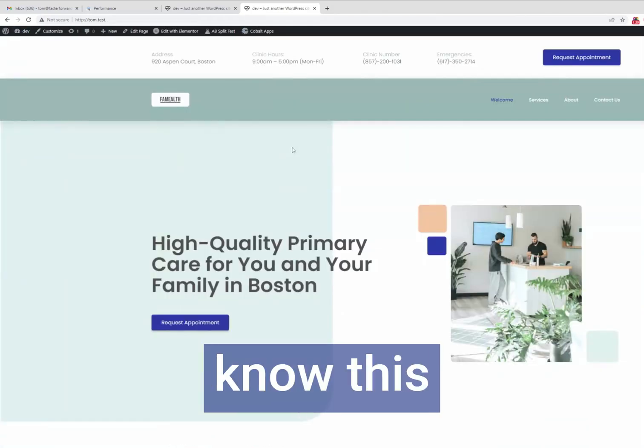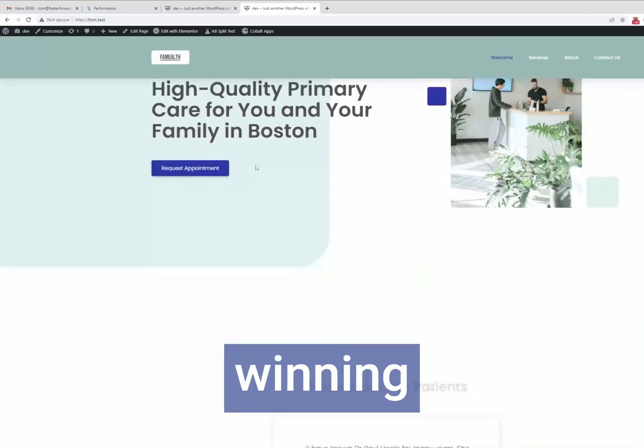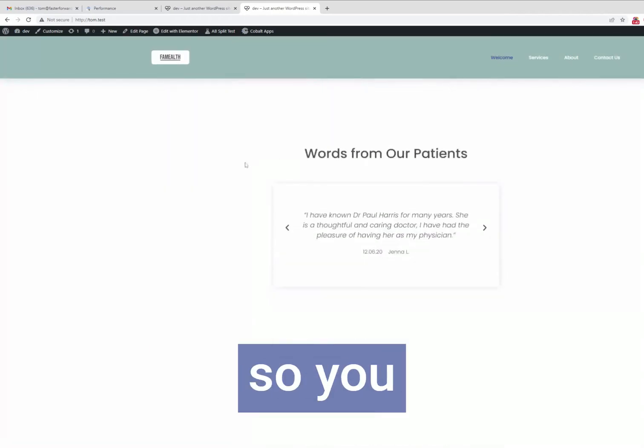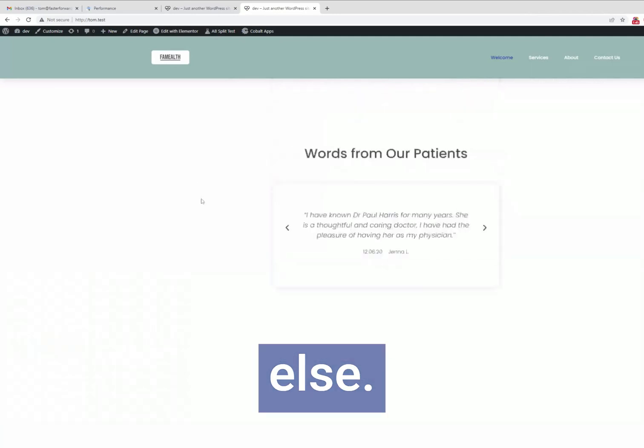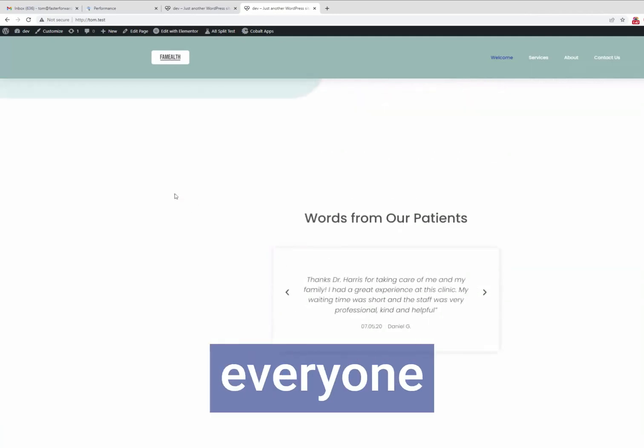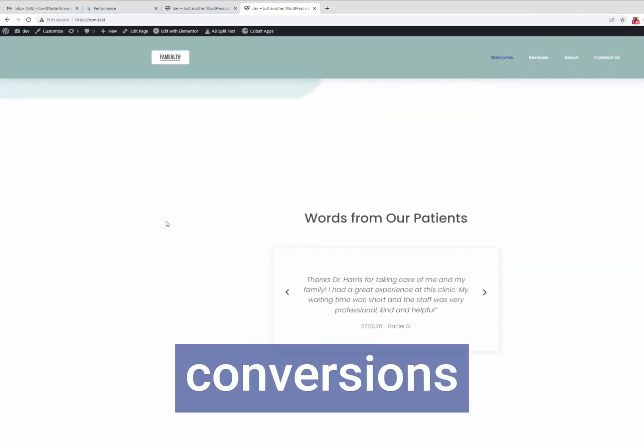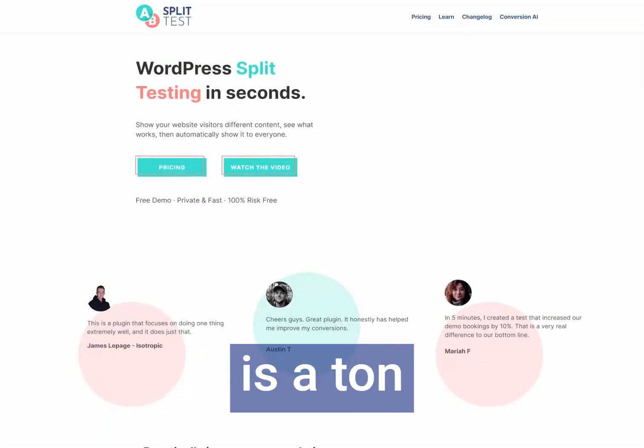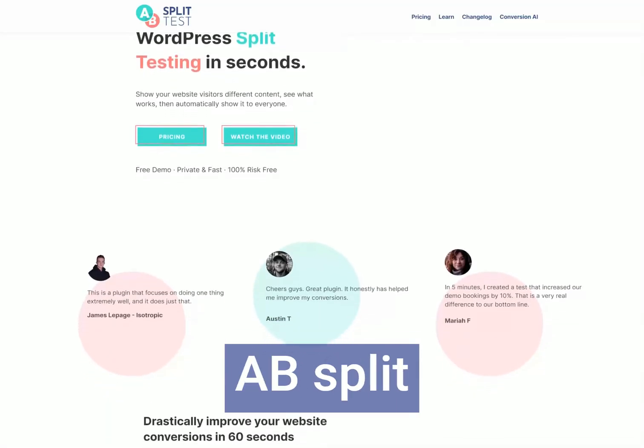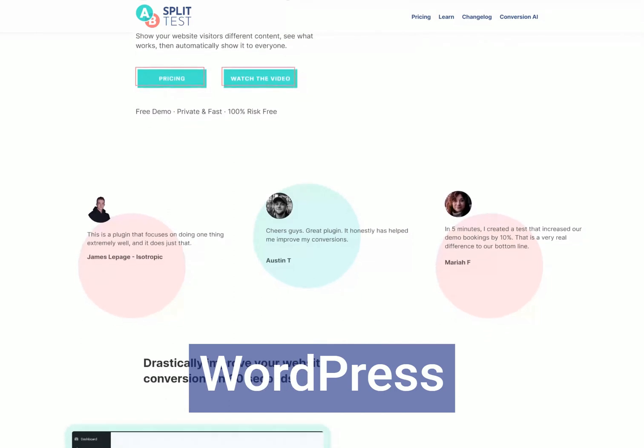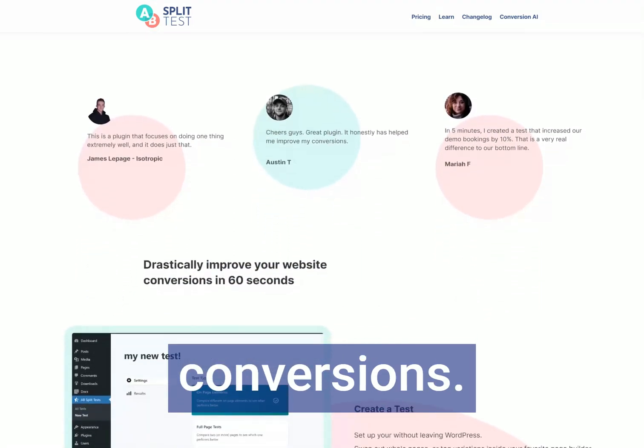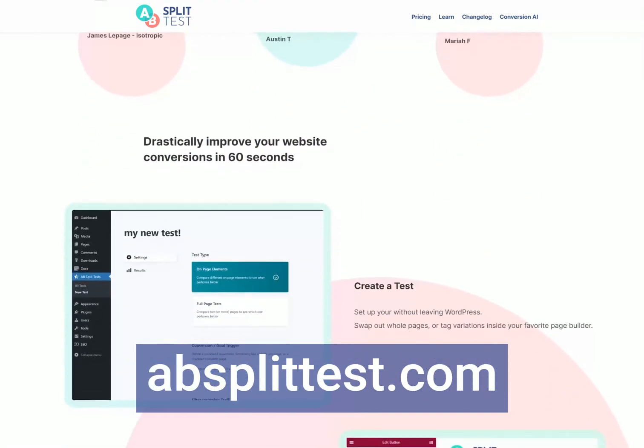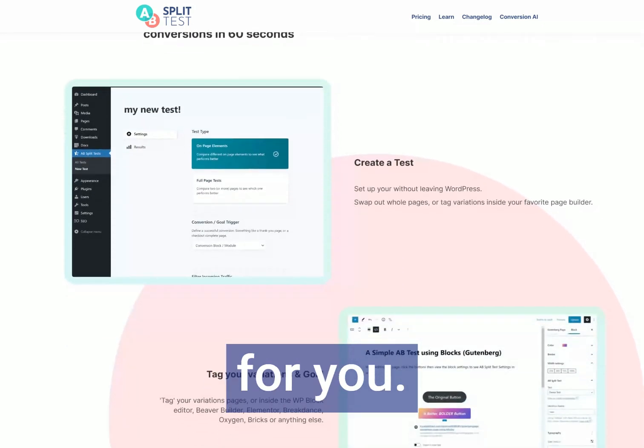Since we know this, AB Split Test has implemented the winning version automatically so you don't need to do anything else. The winning variation is being shown to everyone to make sure that you get higher conversions as soon as possible. There is a ton more that you can do with AB Split Test to improve your WordPress website conversions. Take a look at absplittest.com to see how it can work for you.